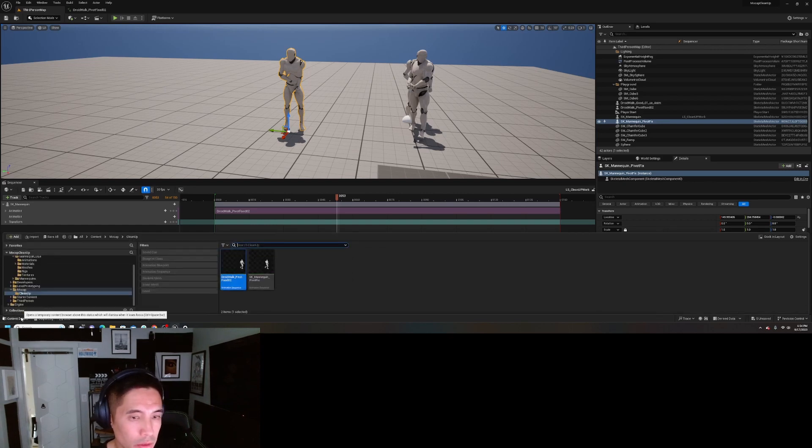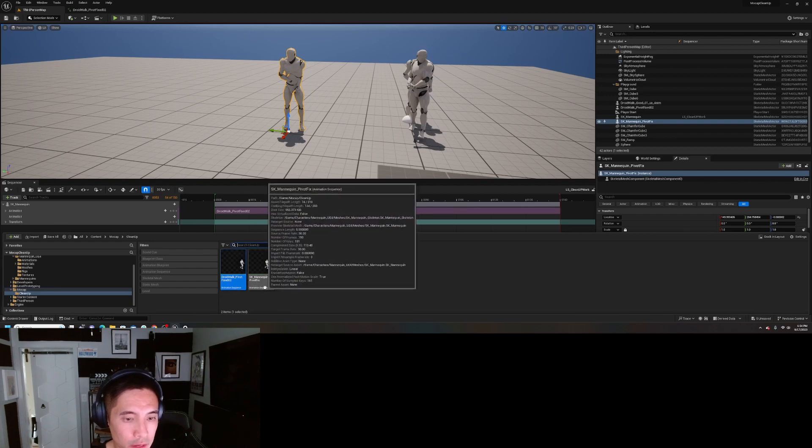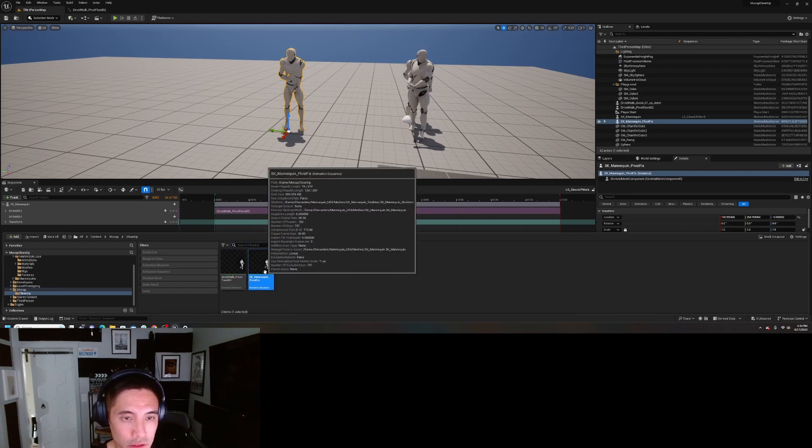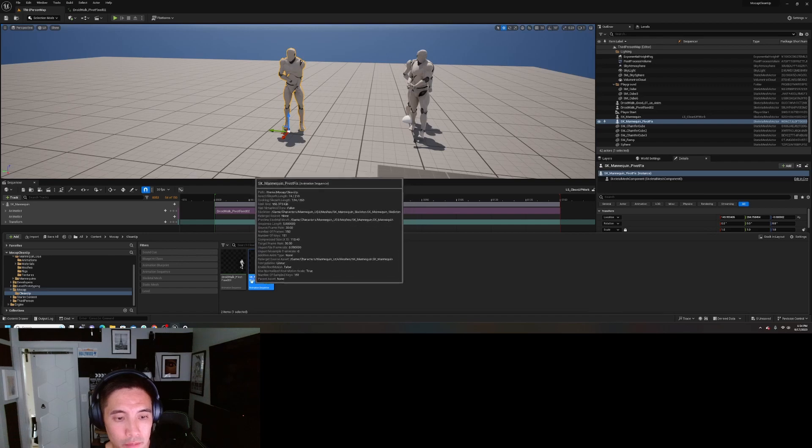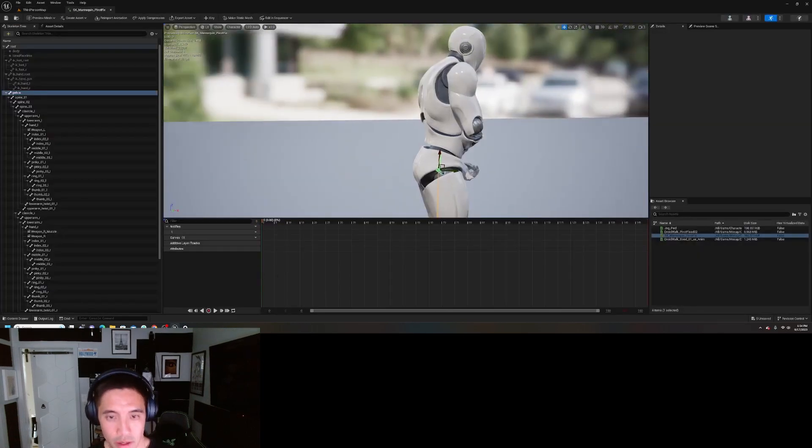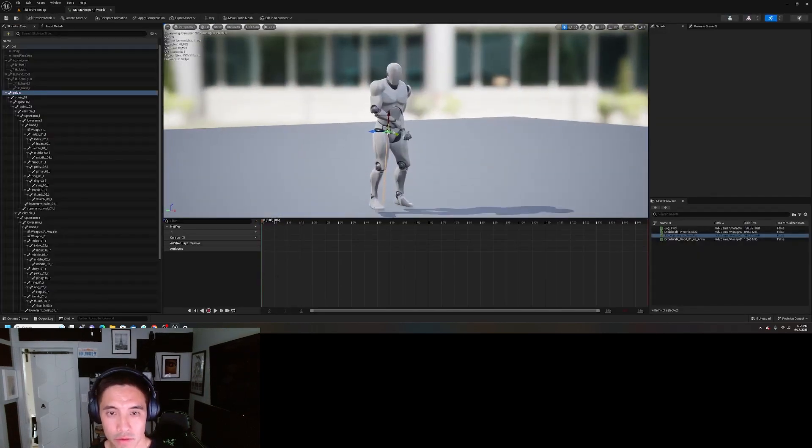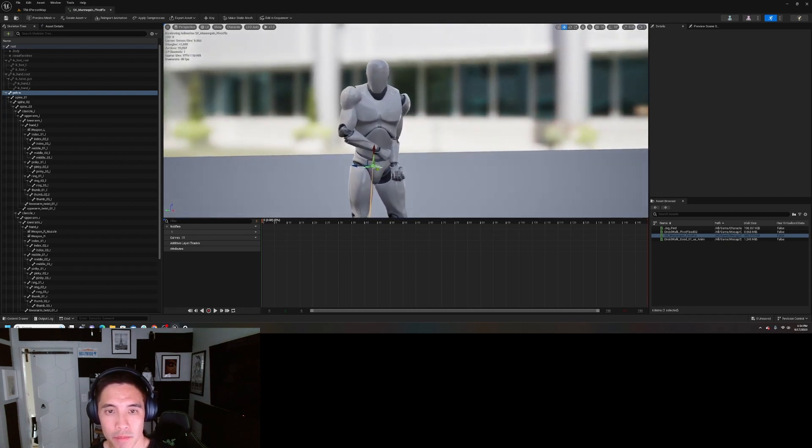Here you can see I'm going to find the animation, which is going to be this one. I'll double click in here. This one had the pivot fixed already. Let's play this animation.